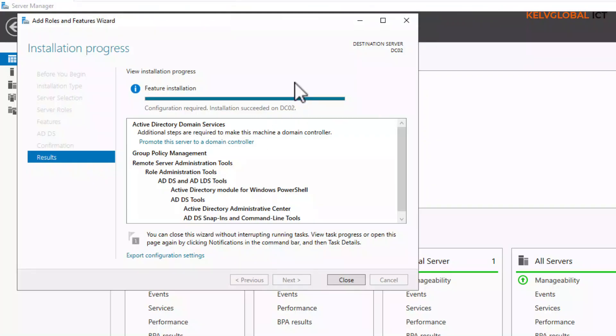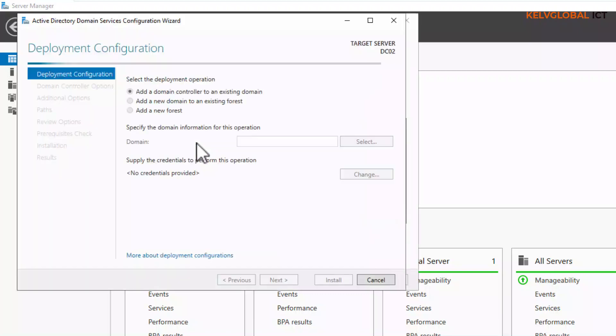After the installation process completed for the Active Directory Domain Services, what we need to do is click 'Promote the server to a domain controller'.